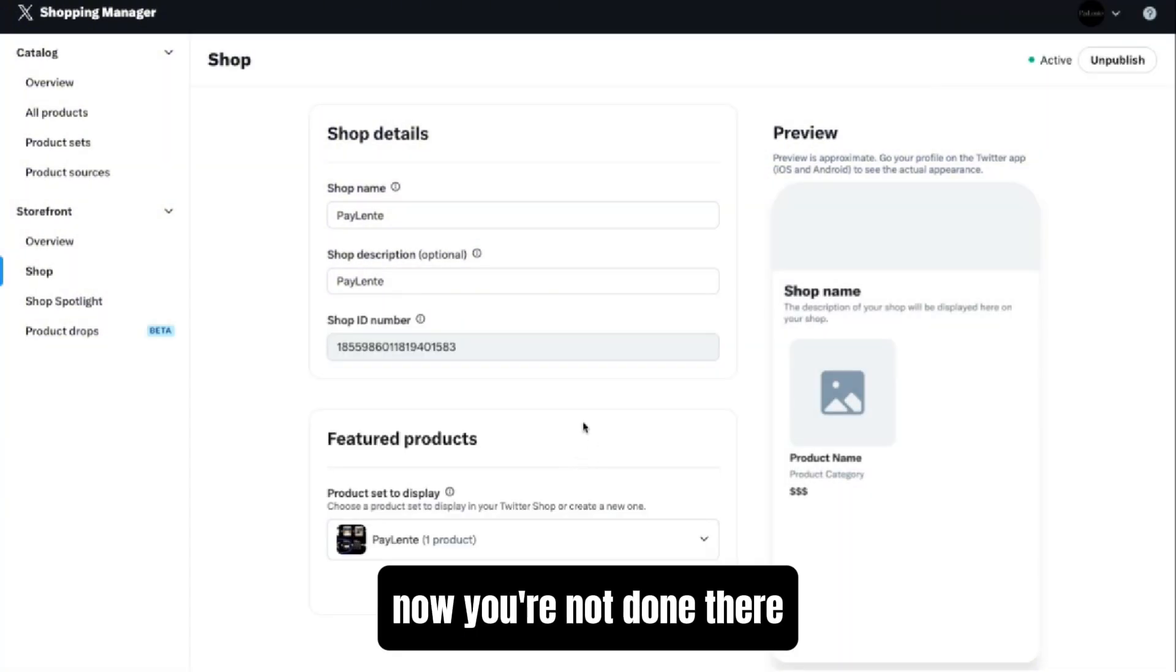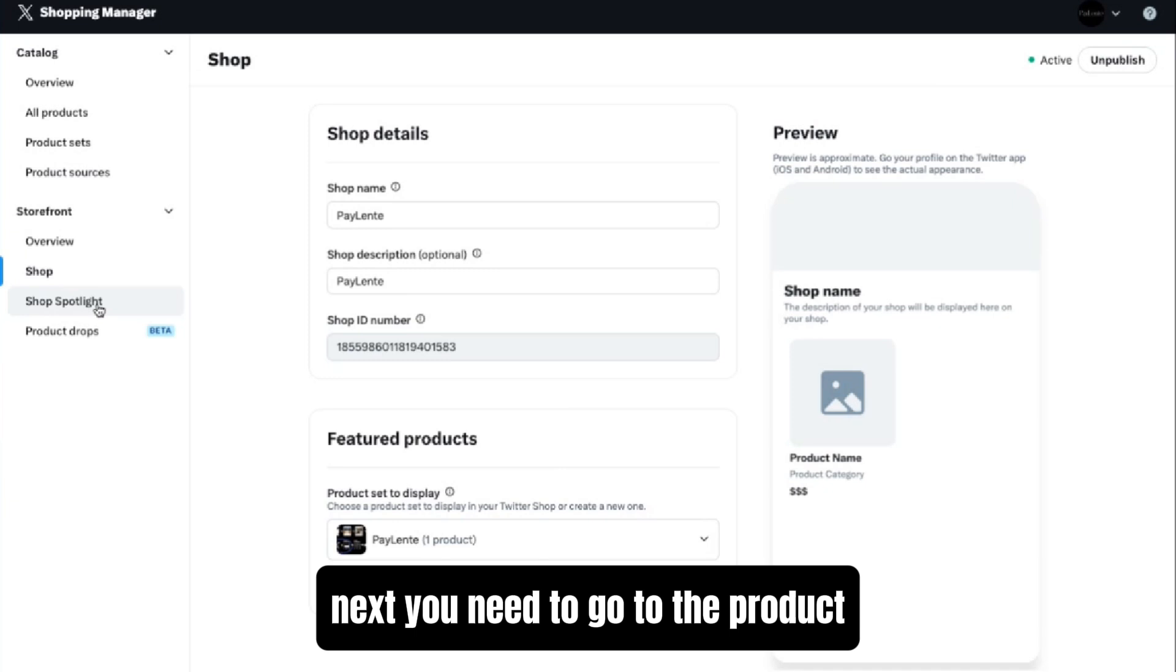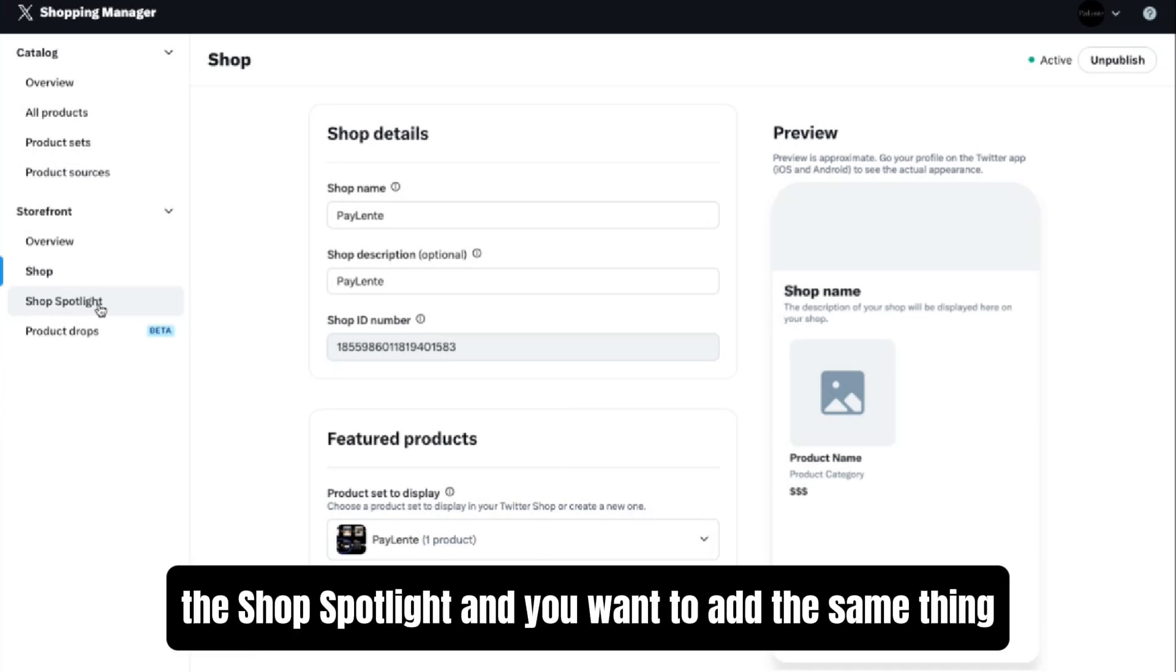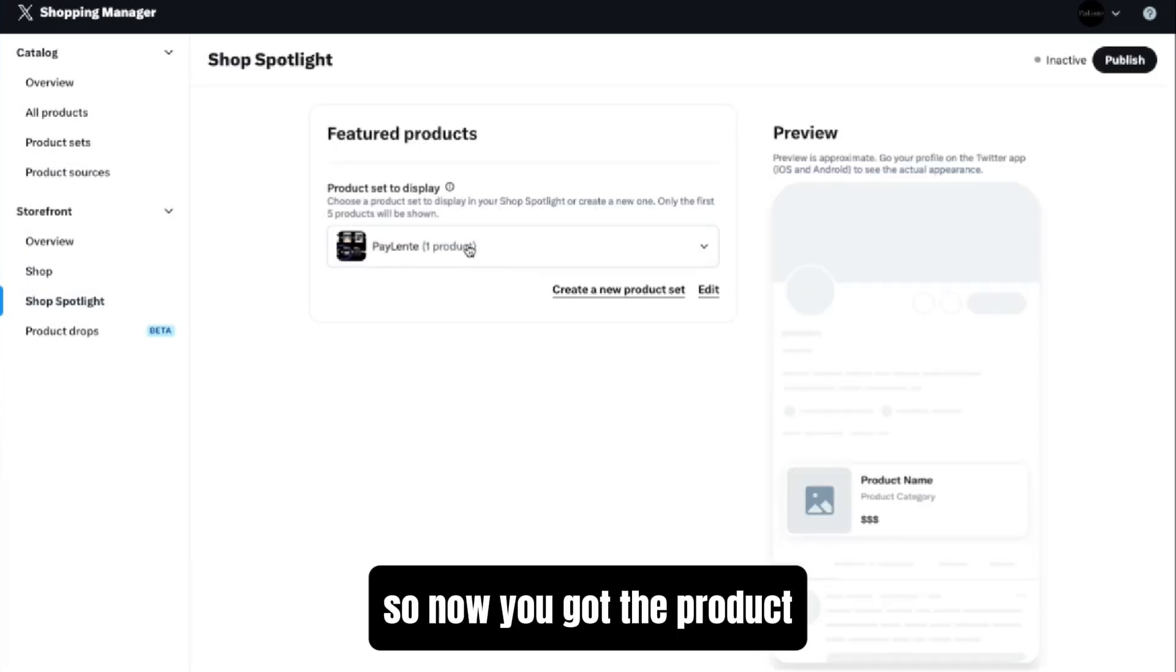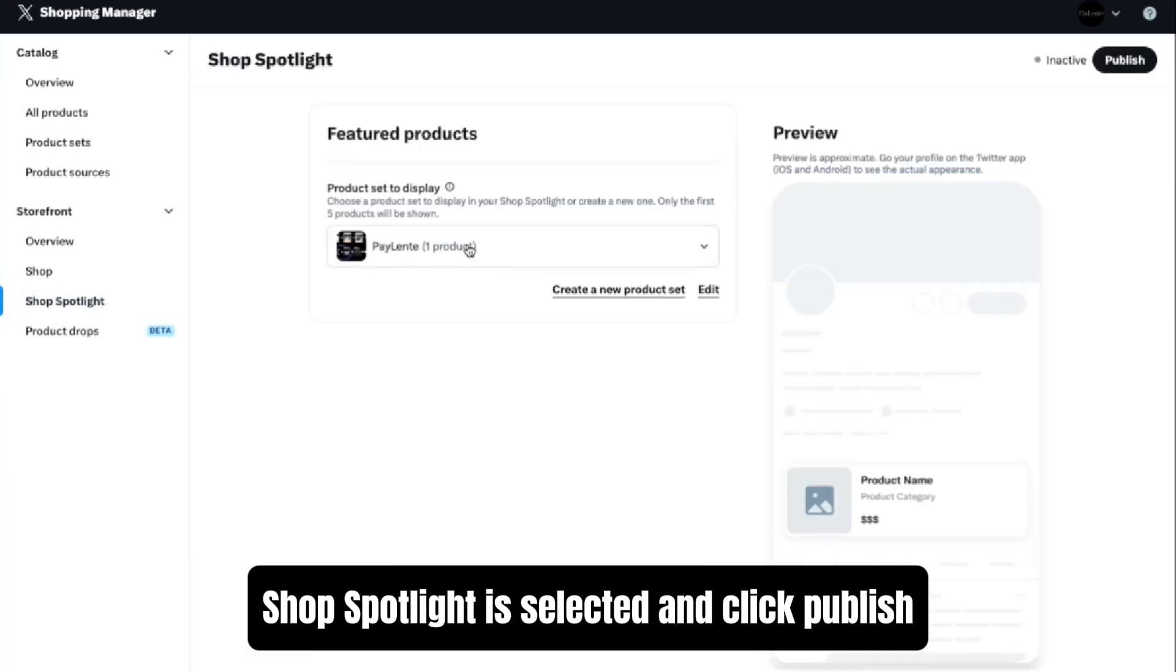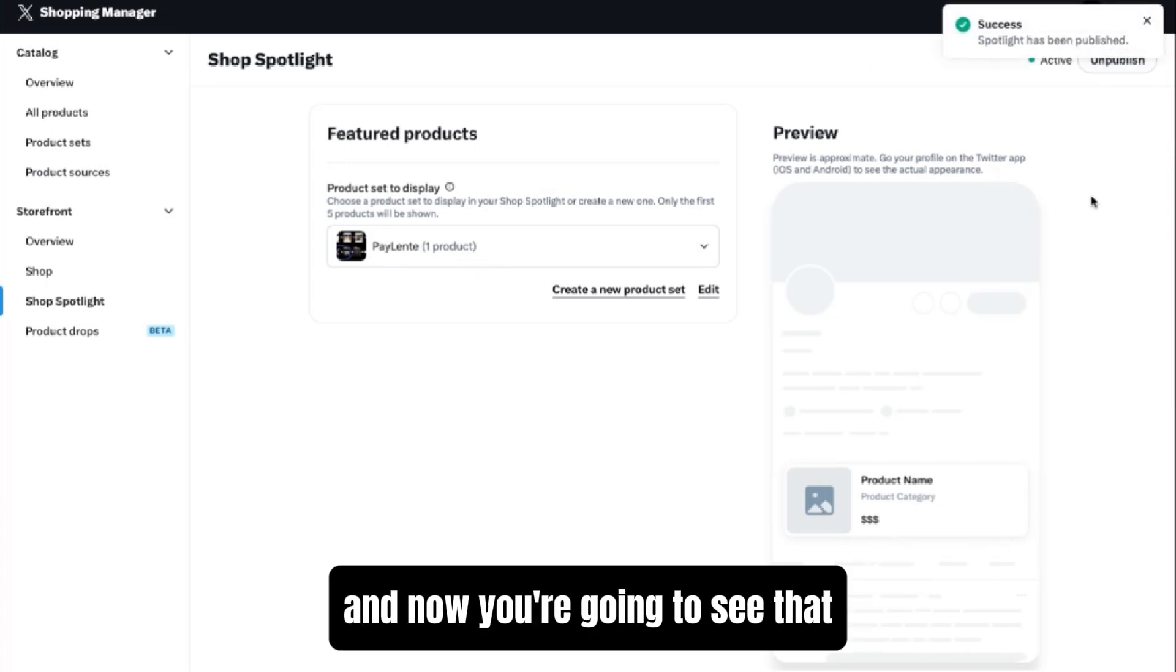Now you're not done there. Next you need to go to the product, the Shop Spotlight, and you want to add the same thing. So now you've got the product Shop Spotlight selected and click Publish.